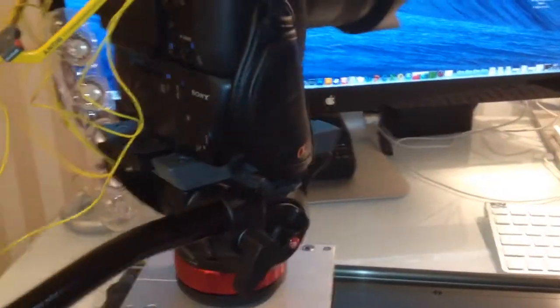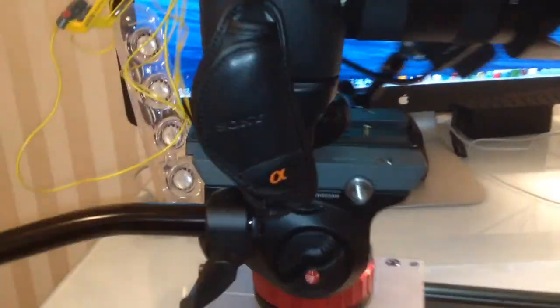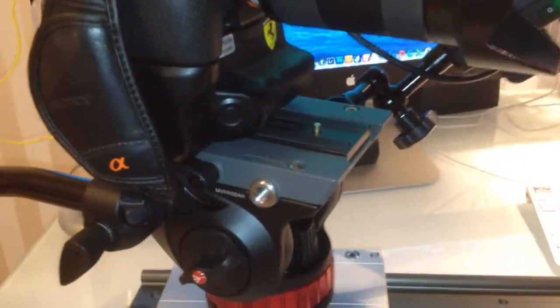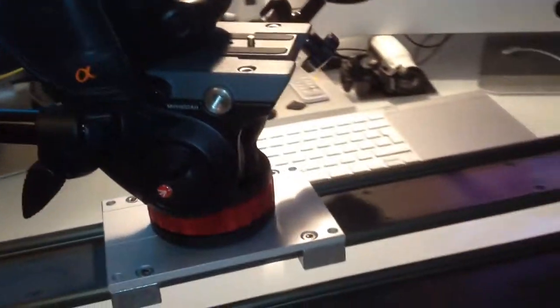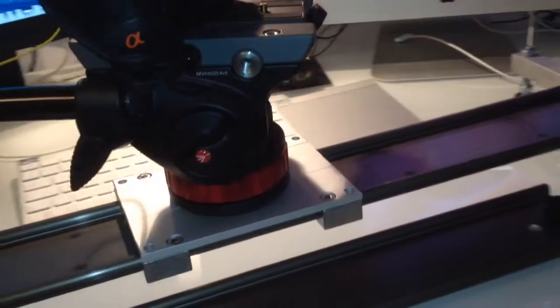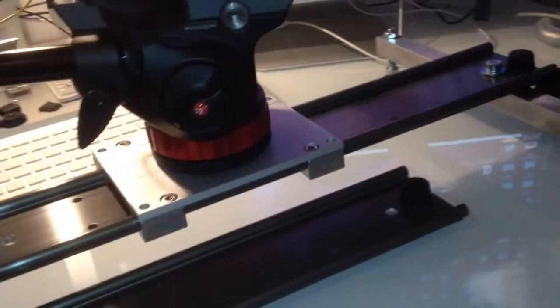It sits on a Manfrotto 502 fluid head and it works easily up and down.